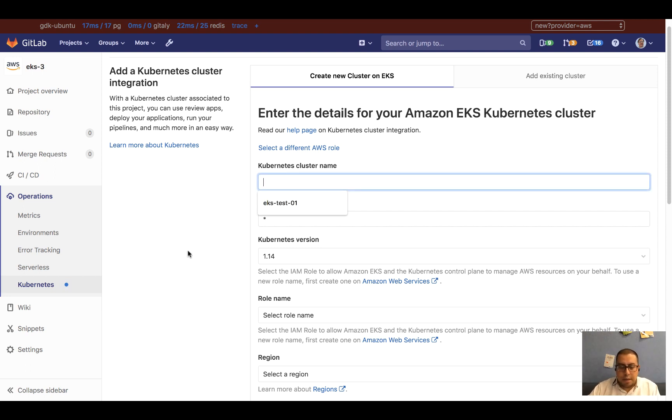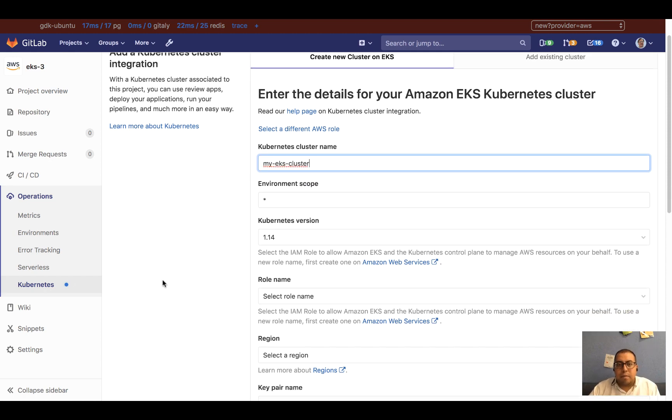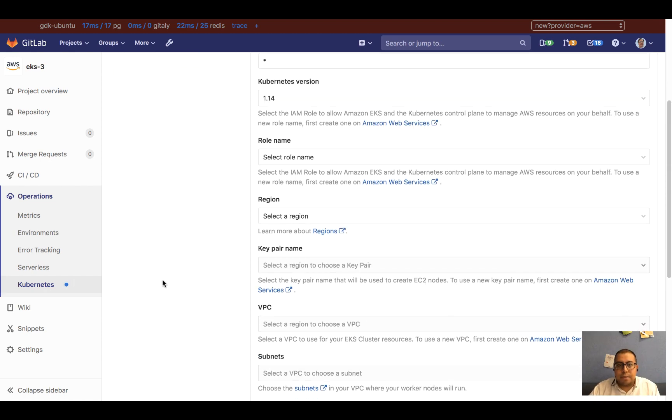So let's go ahead and name this cluster. Let me say my-eks-cluster. Environment scope I'm going to leave as is. Kubernetes version the same.